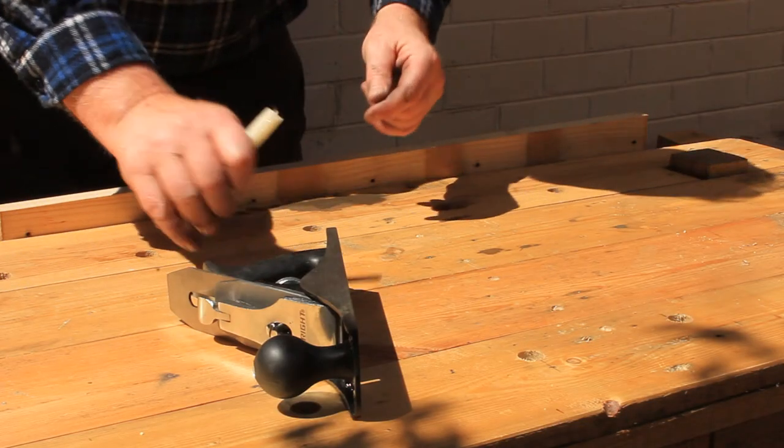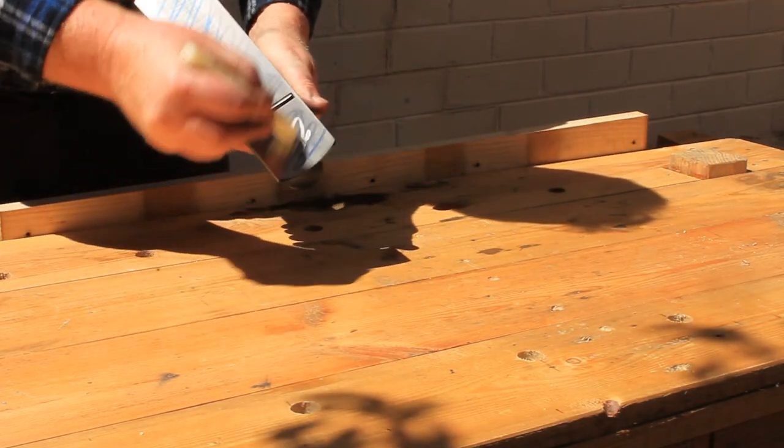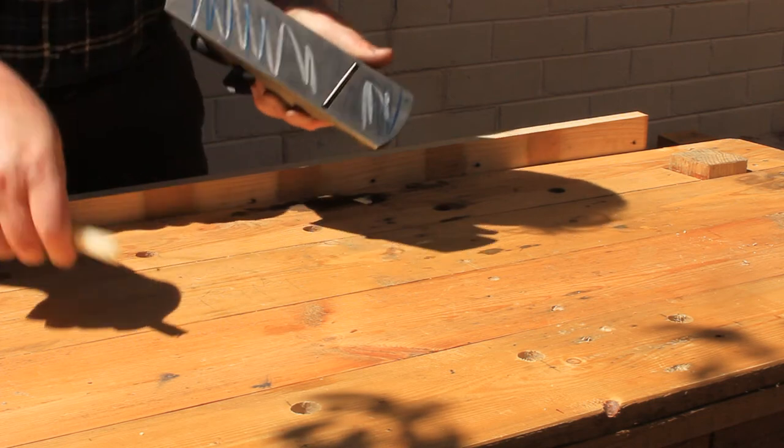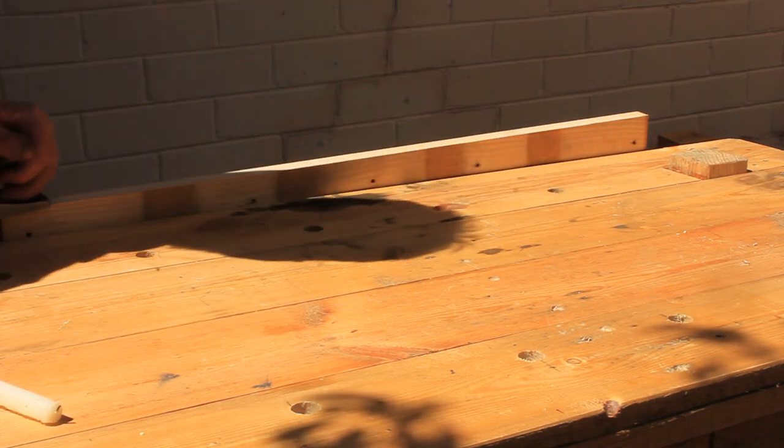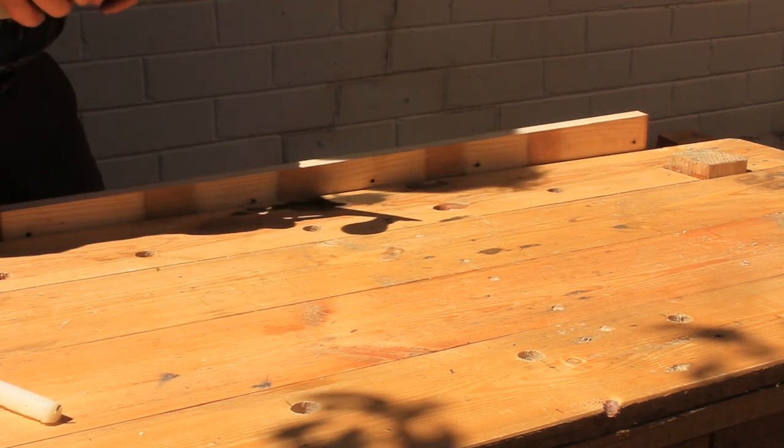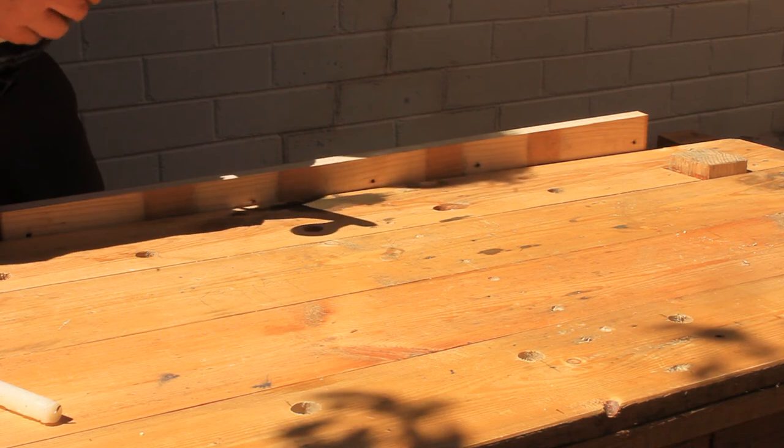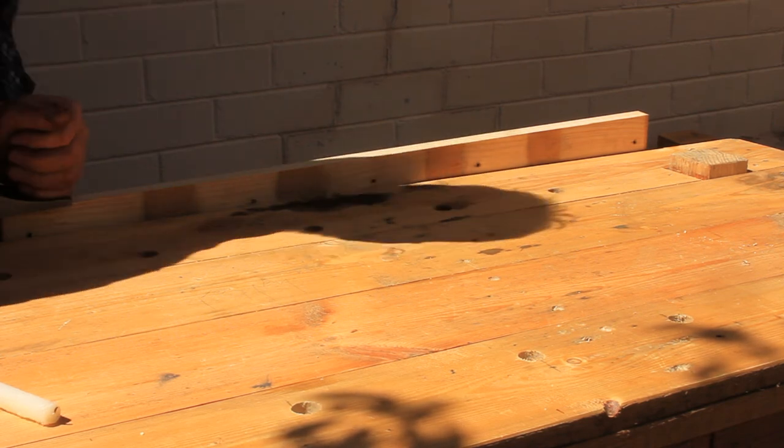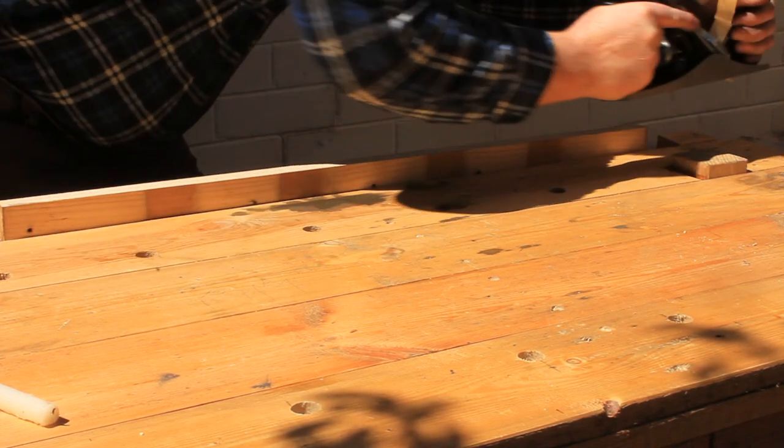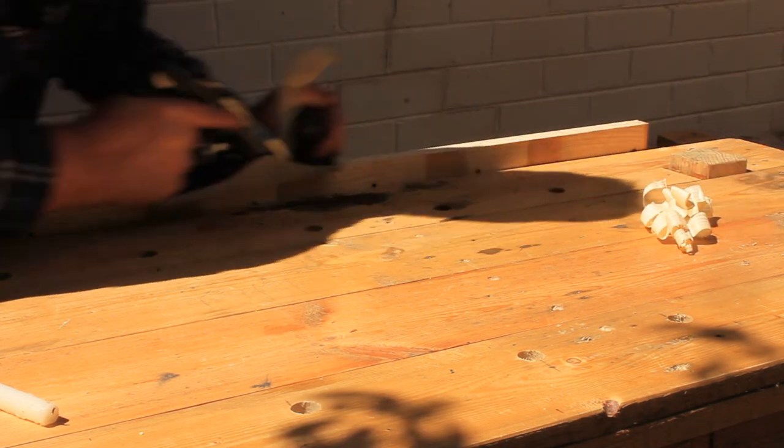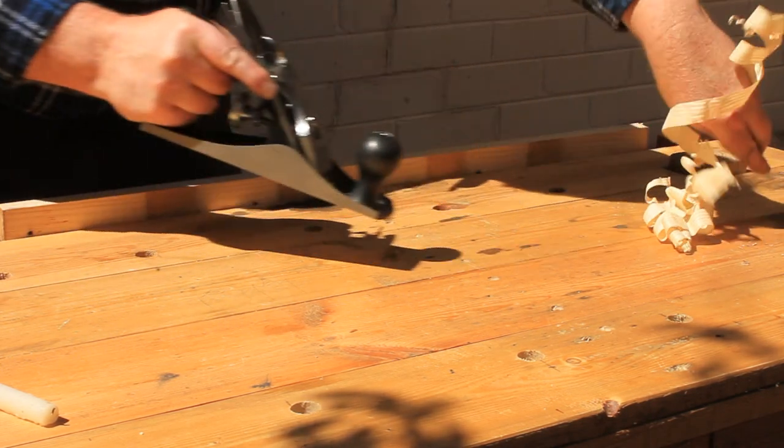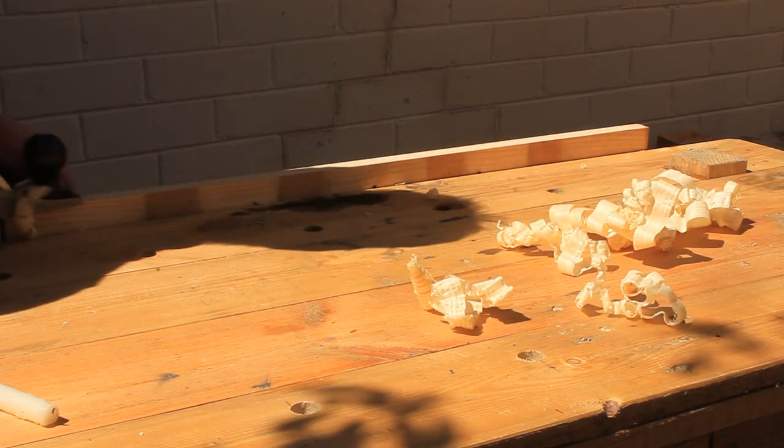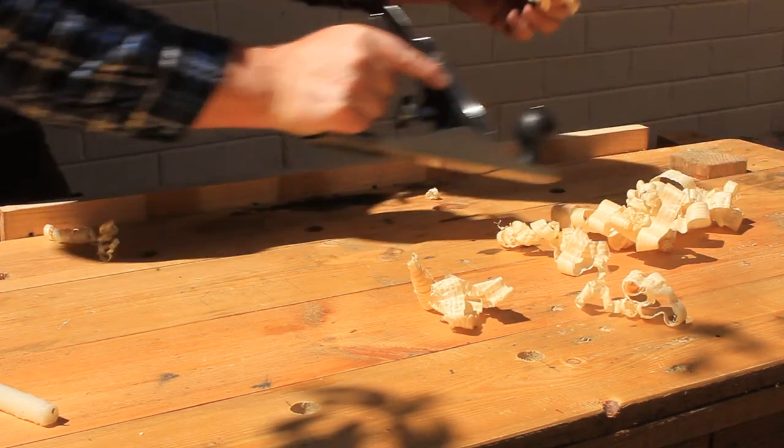I've reassembled the plane, let's give it a post-tune test. Not quite enough depth of cut. Maybe a little too much. That one's Goldilocks.